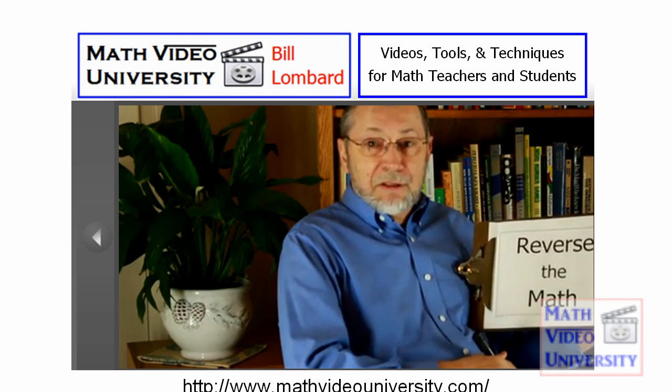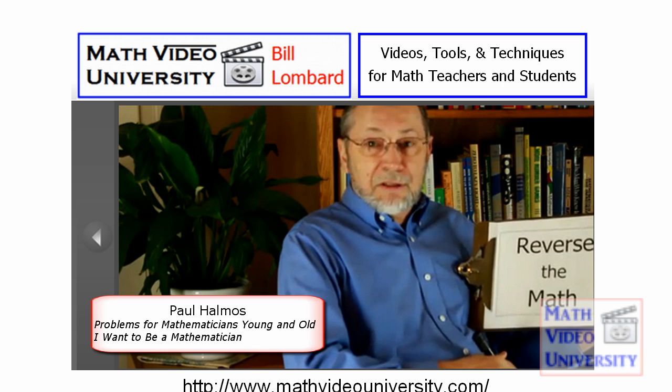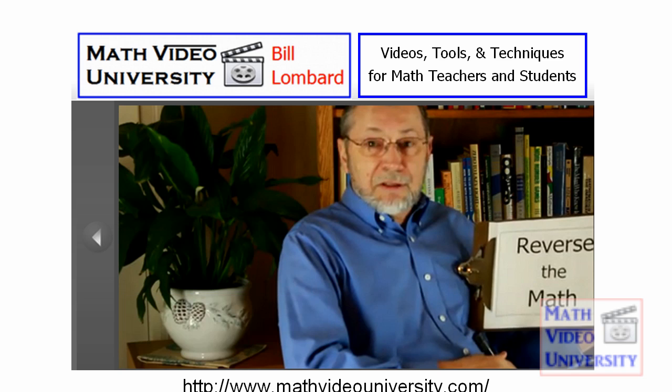I want to finish up here with a quote that's by Paul Halmos, who's written a number of books about mathematics. Two of his more popular ones are Problems for Mathematicians Young and Old, and the second one is I Want to Be a Mathematician. They're somewhat classic books and he's known for his clarity and conciseness and color. So if you have some time and want to look up some interesting reading, take a look at Paul Halmos.